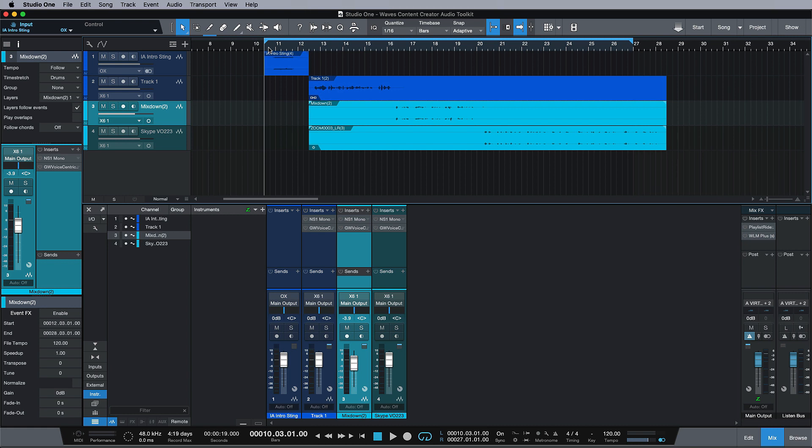Let's have a listen to an example from a podcast here which has three voiceovers and an intro sting. I'm going to play you without any of the Waves plugins on it and then with it, and then we're going to start with this first chapter looking at the NS1 plugin. So let's have a listen.